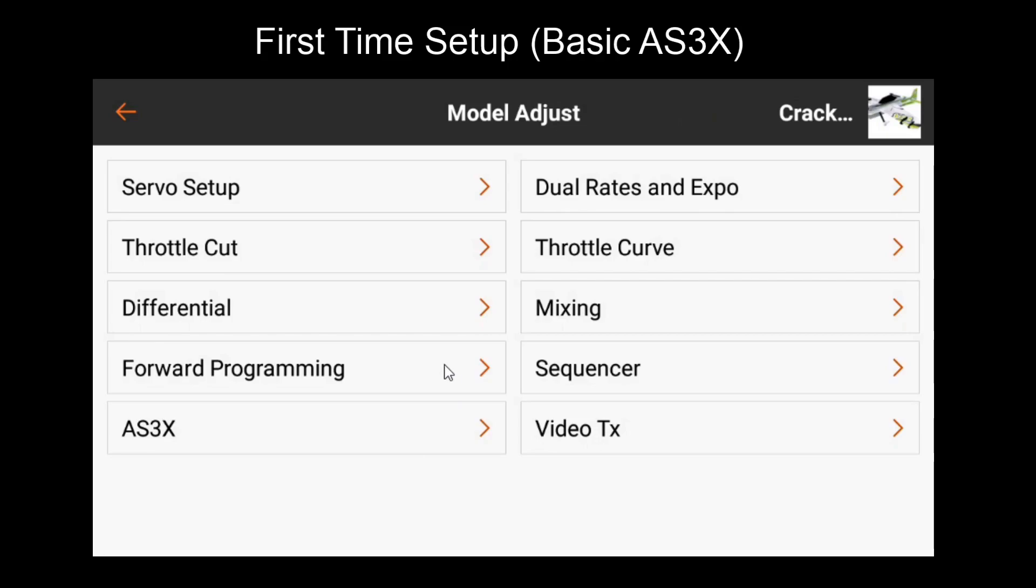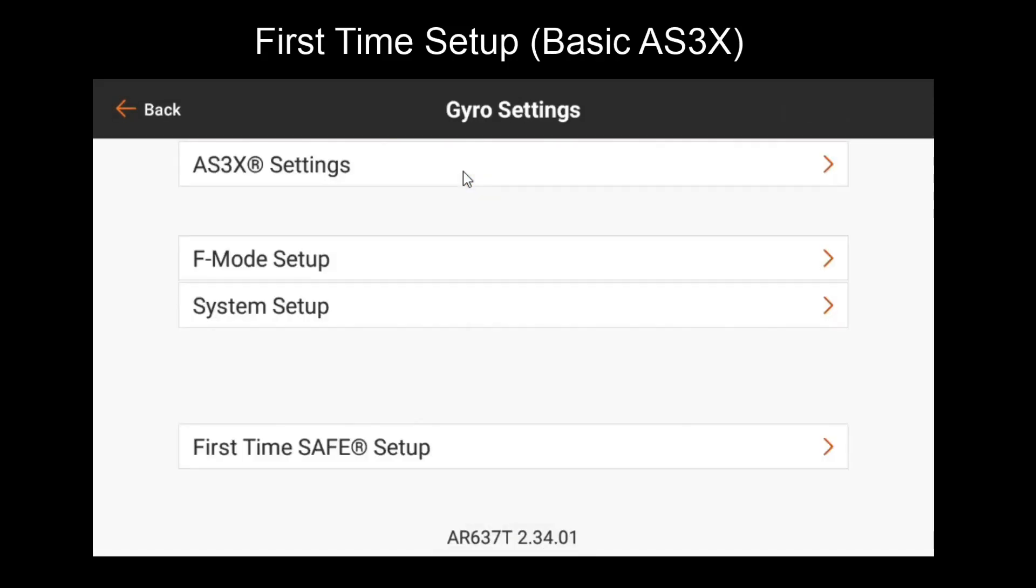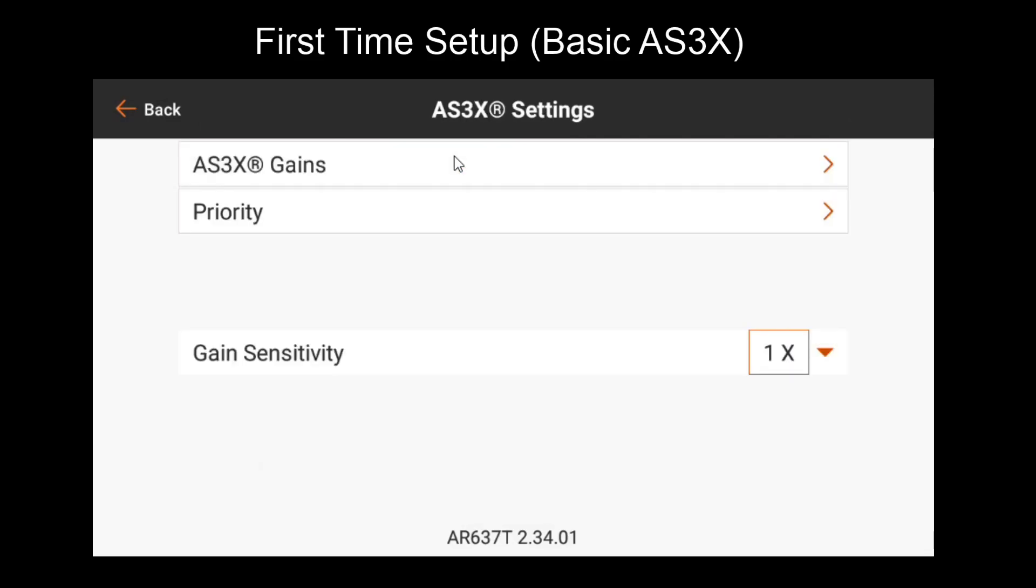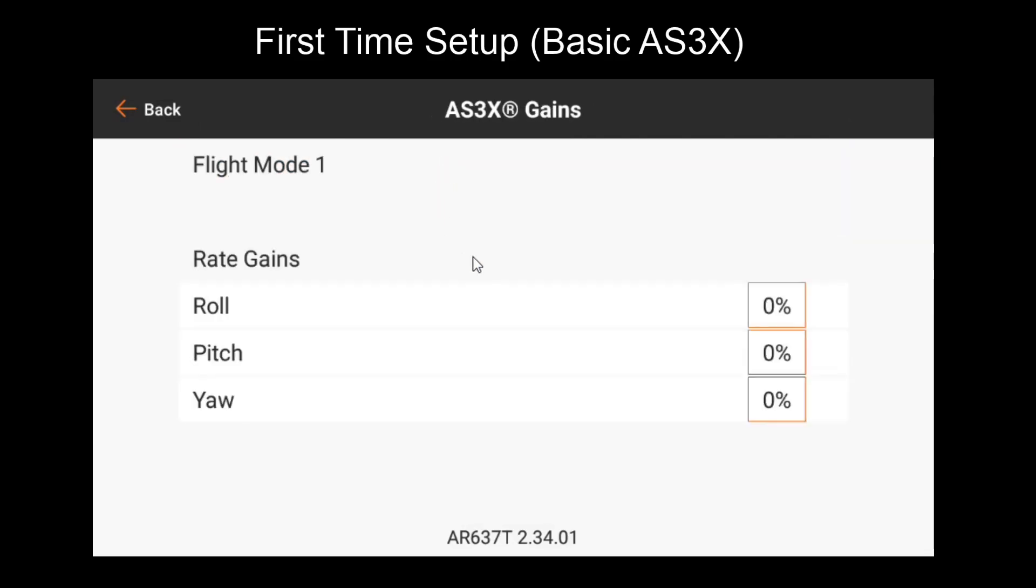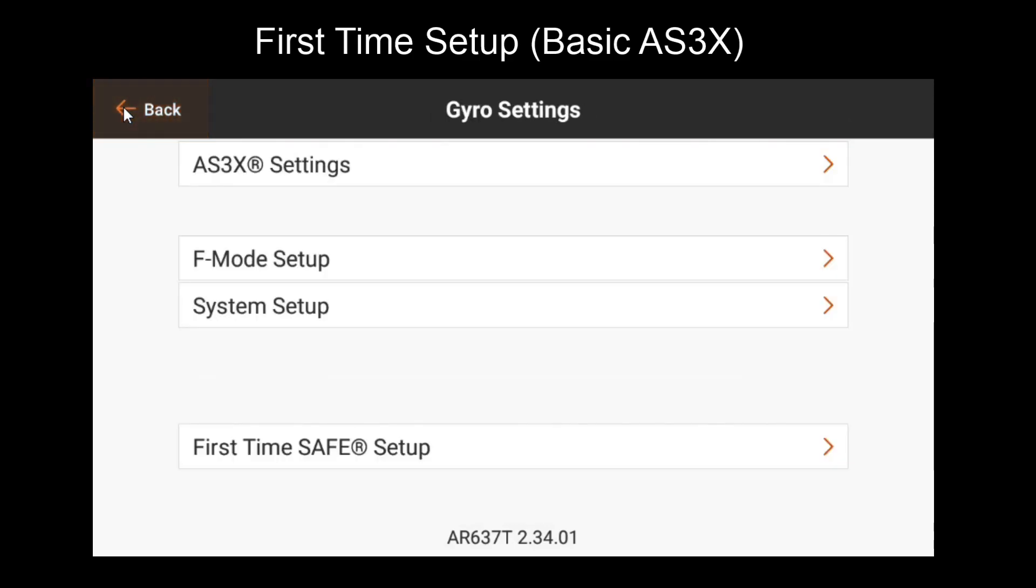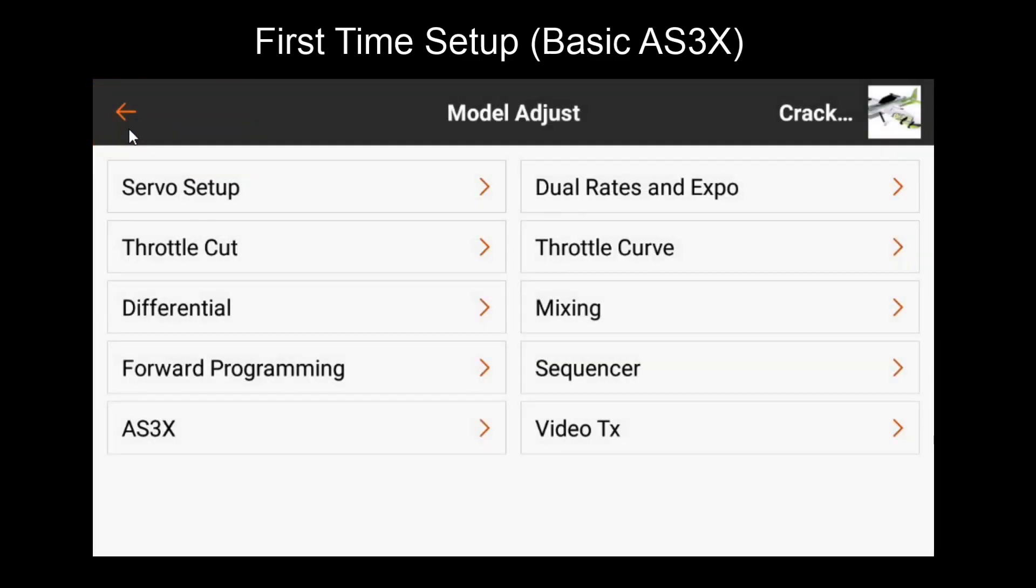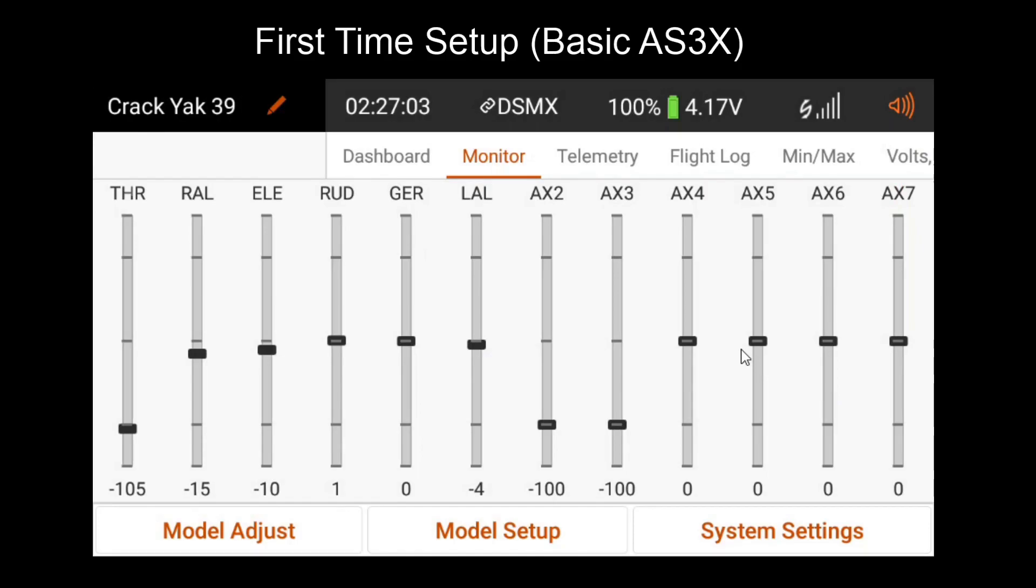This should be enough to have your model tuned, so you'll have a gain off position and a gain on. Once you've done this, this mainly targets roll, but you can go to your forward programming menu, AS3X settings, AS3X gains, and you can also manually increase pitch and yaw if you feel like the ratios are not correct. But for most people, the ratios will work just fine and roll is really what will make the biggest impact on the model flying nicely.